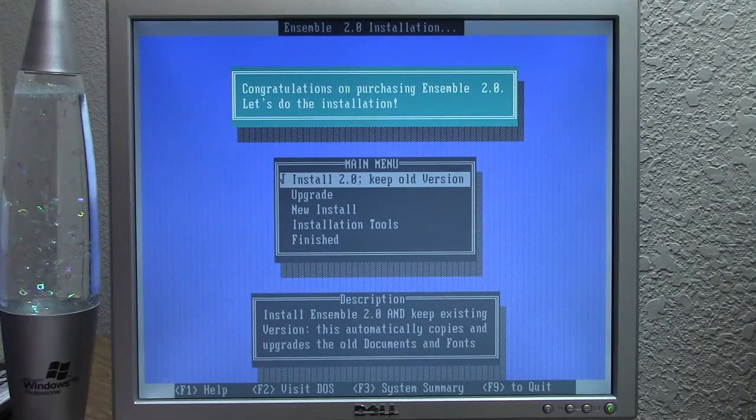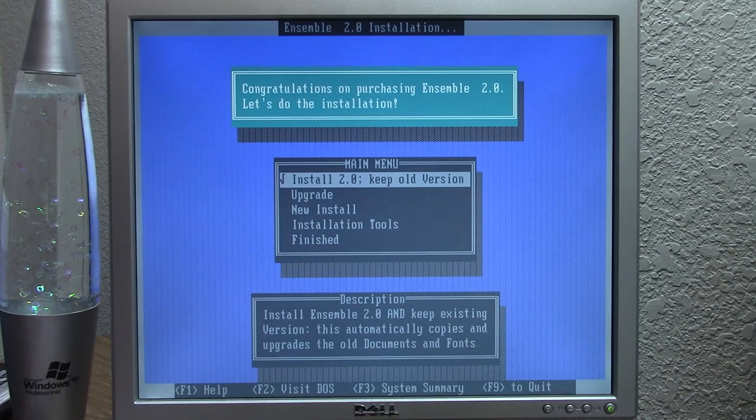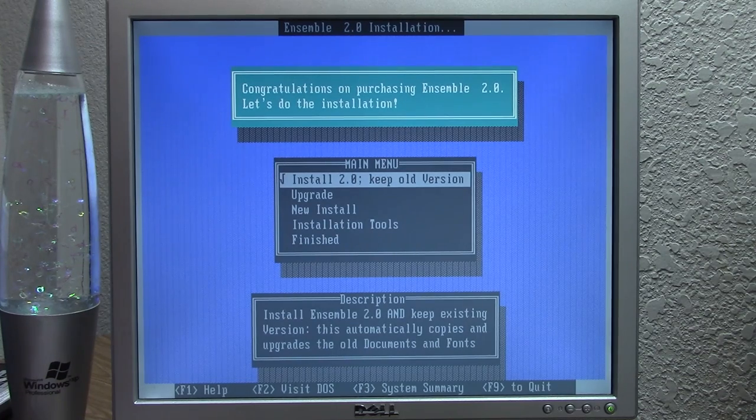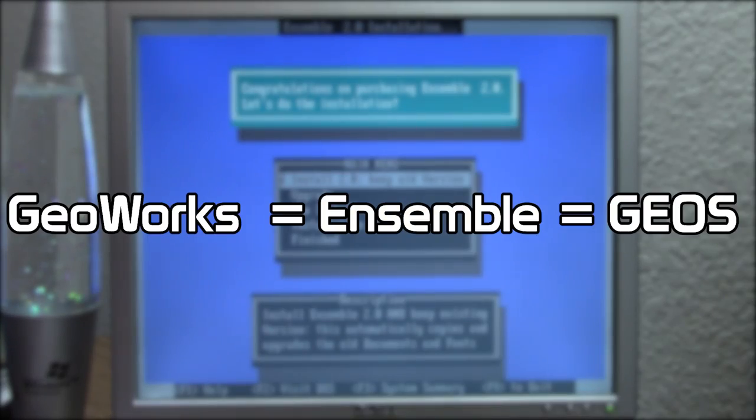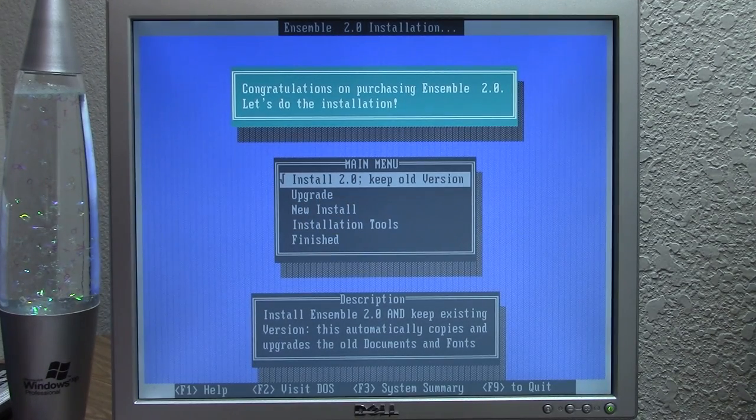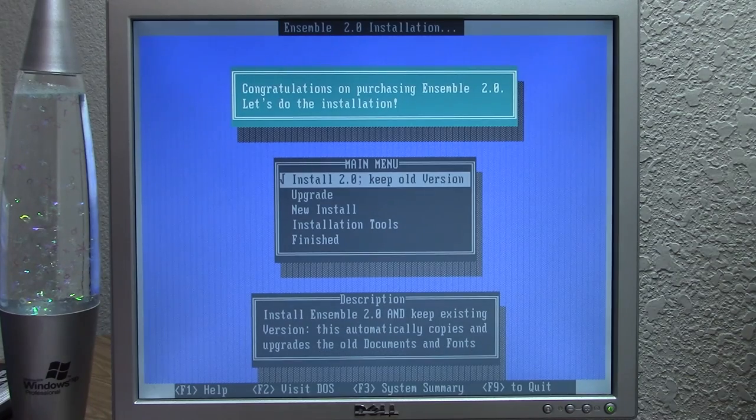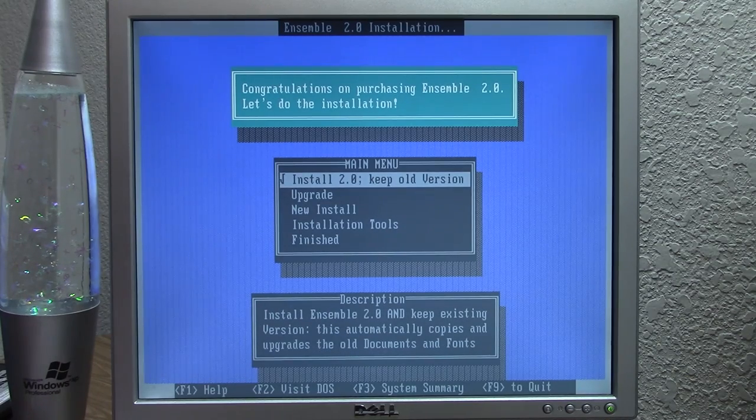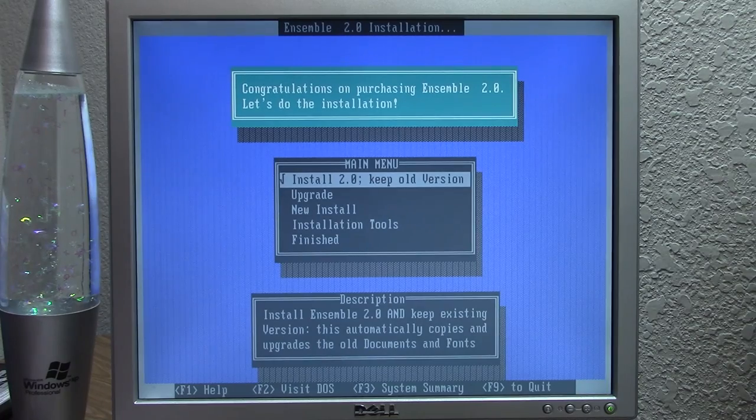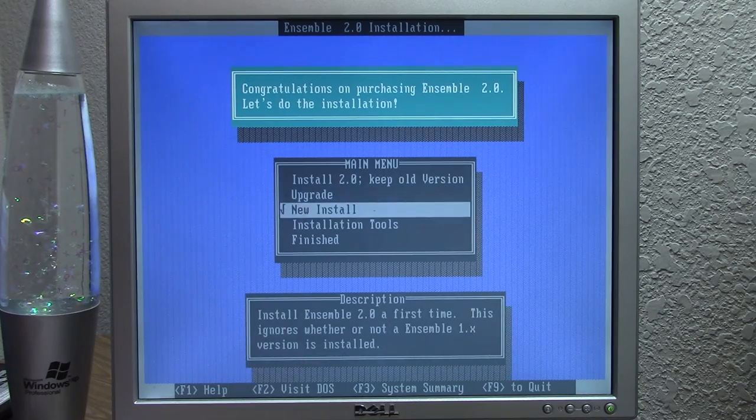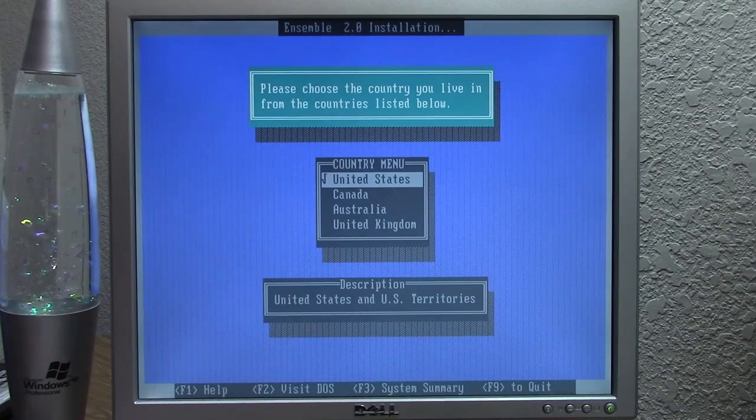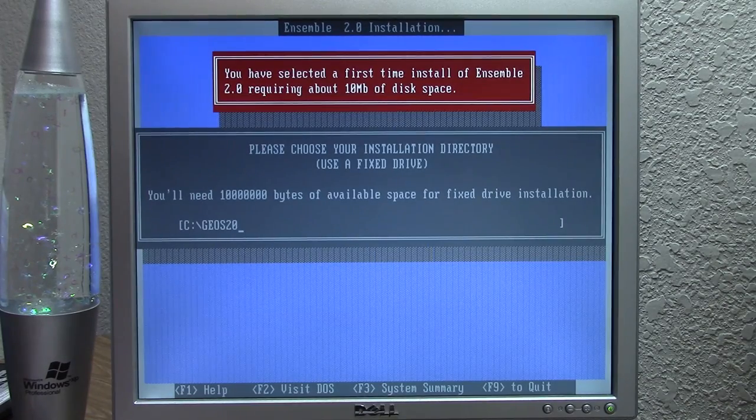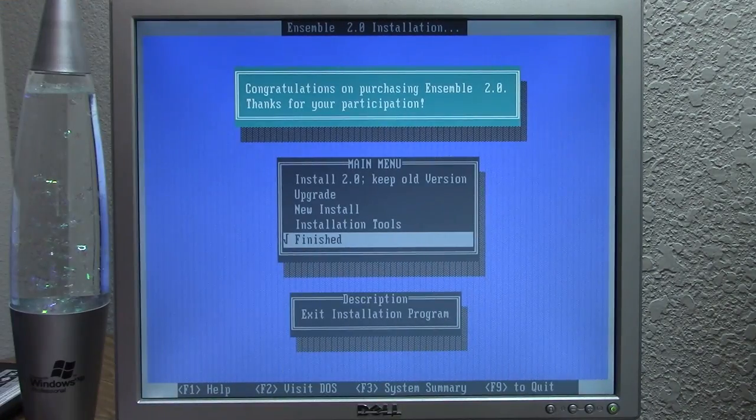So it says, congratulations on purchasing Ensemble 2.0, because the names GeoWorks, Ensemble, and Geos are kind of used interchangeably. They all refer to the same operating environment. The reason why it says upgrade is because there is a partial installation of 1.03 that I was trying to get to work properly. So we're just going to go with a new install. We're in the US and it asks you where you want to install. It's going to be Geos 20. And there we go. We've just finished the installation.